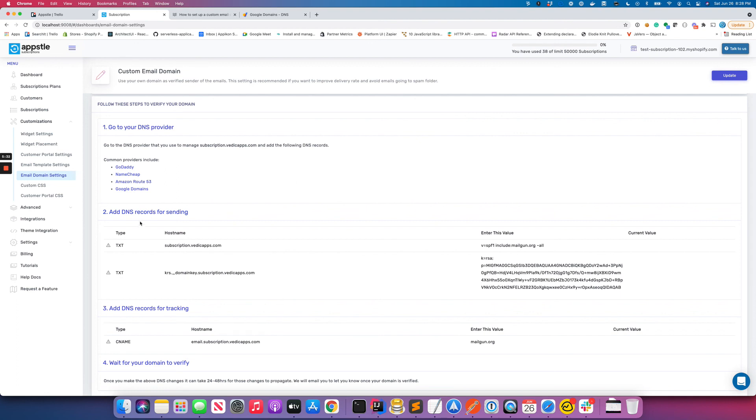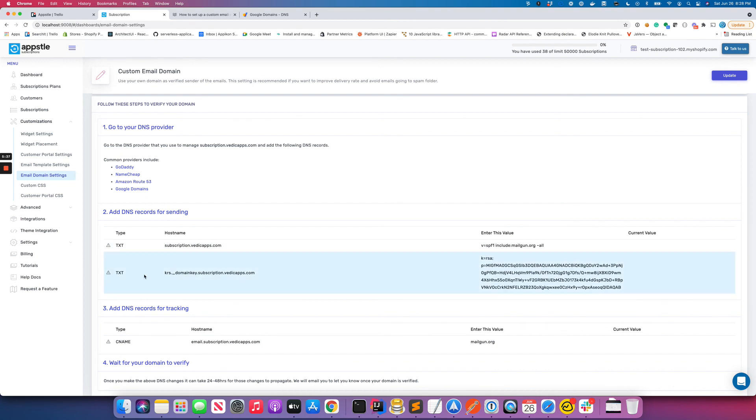But that's pretty much what you need to do. If you have done this many steps, please wait up to 24 hours and you would see checkmarks next to these records. And that's when you know that your domain is verified and now your emails are gonna go via your own domain.